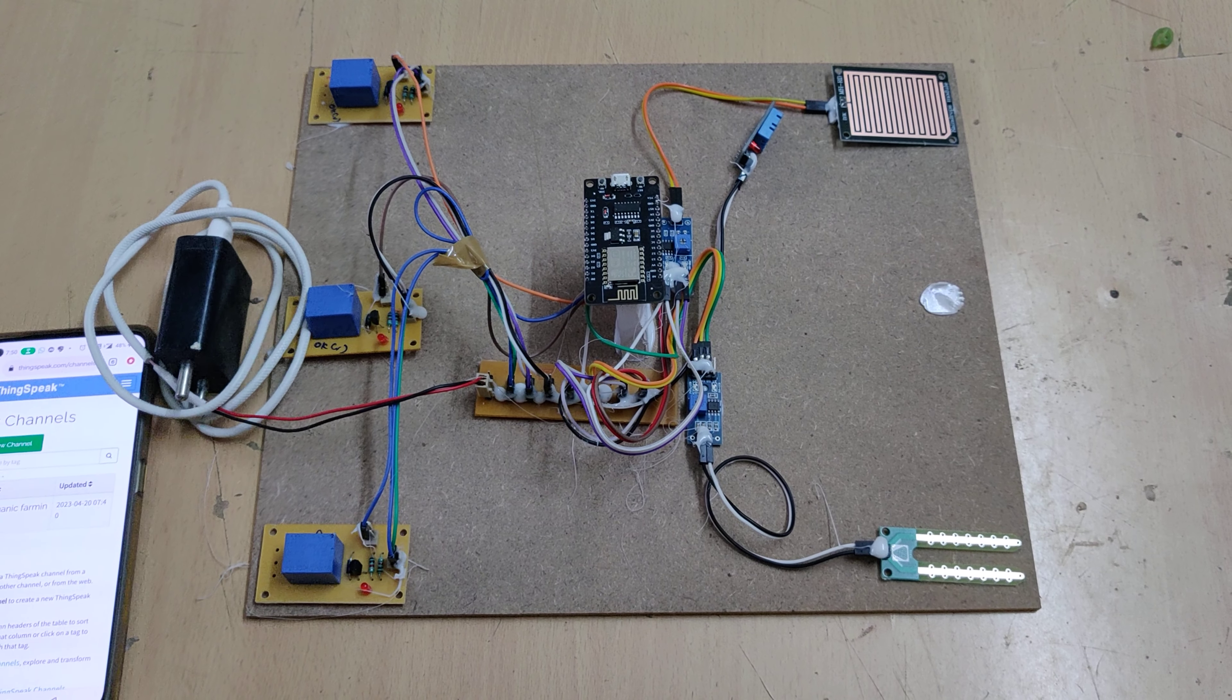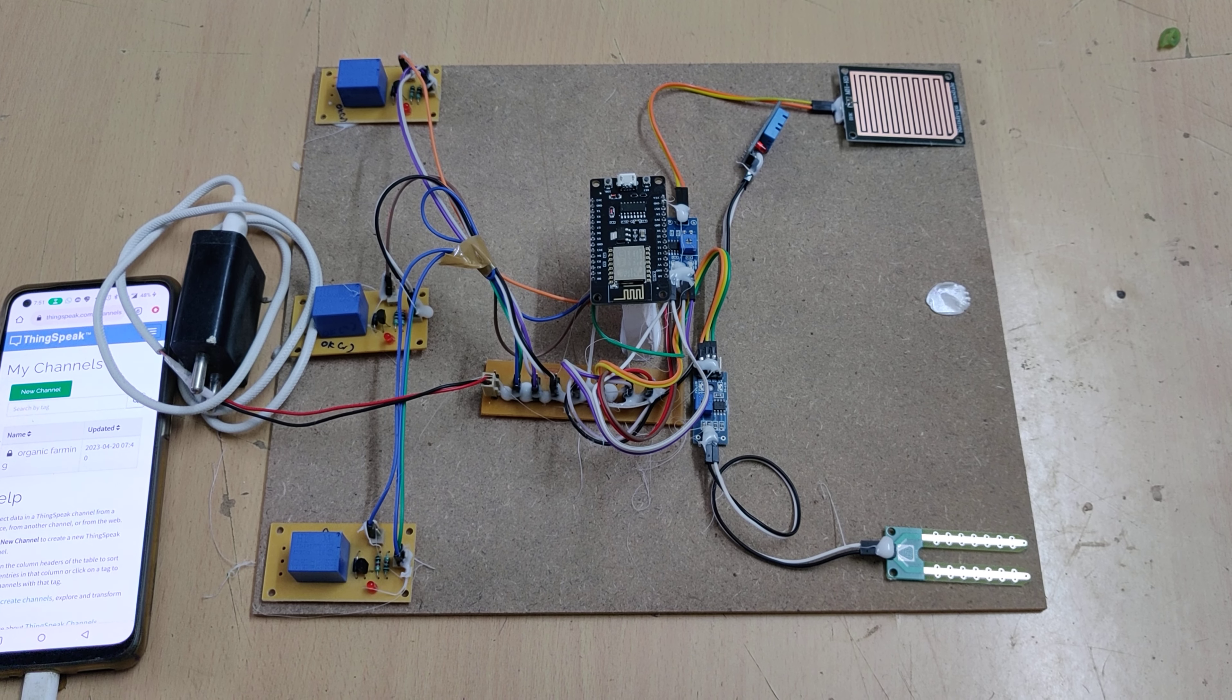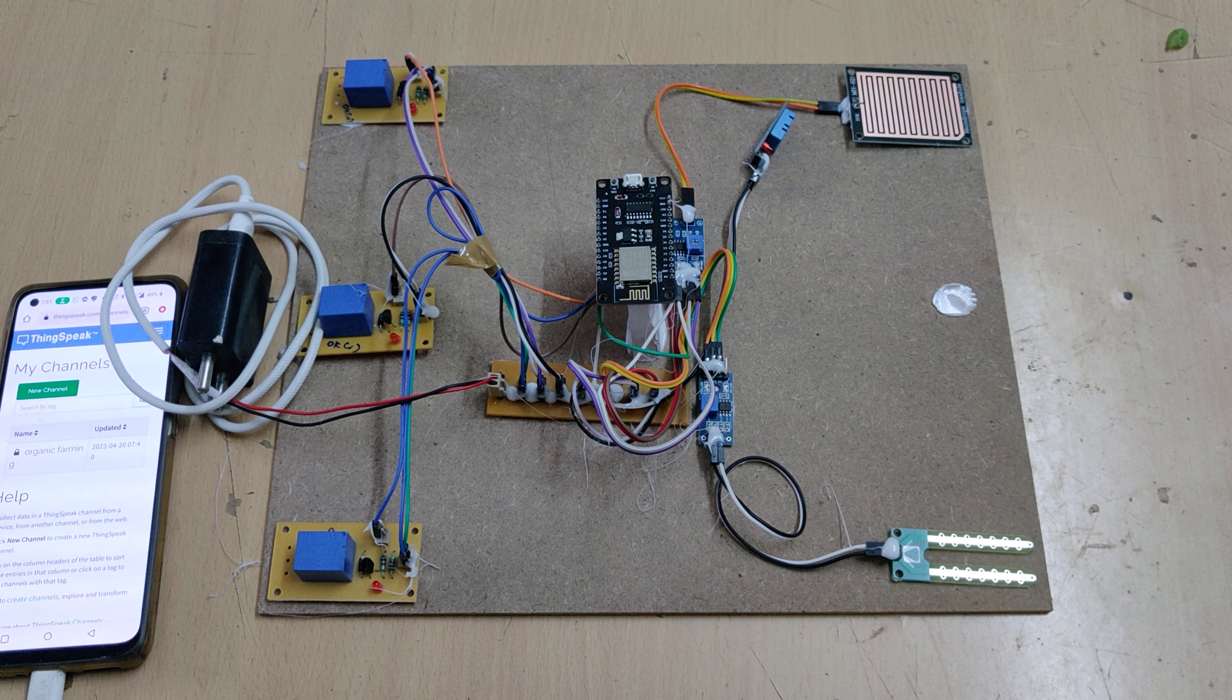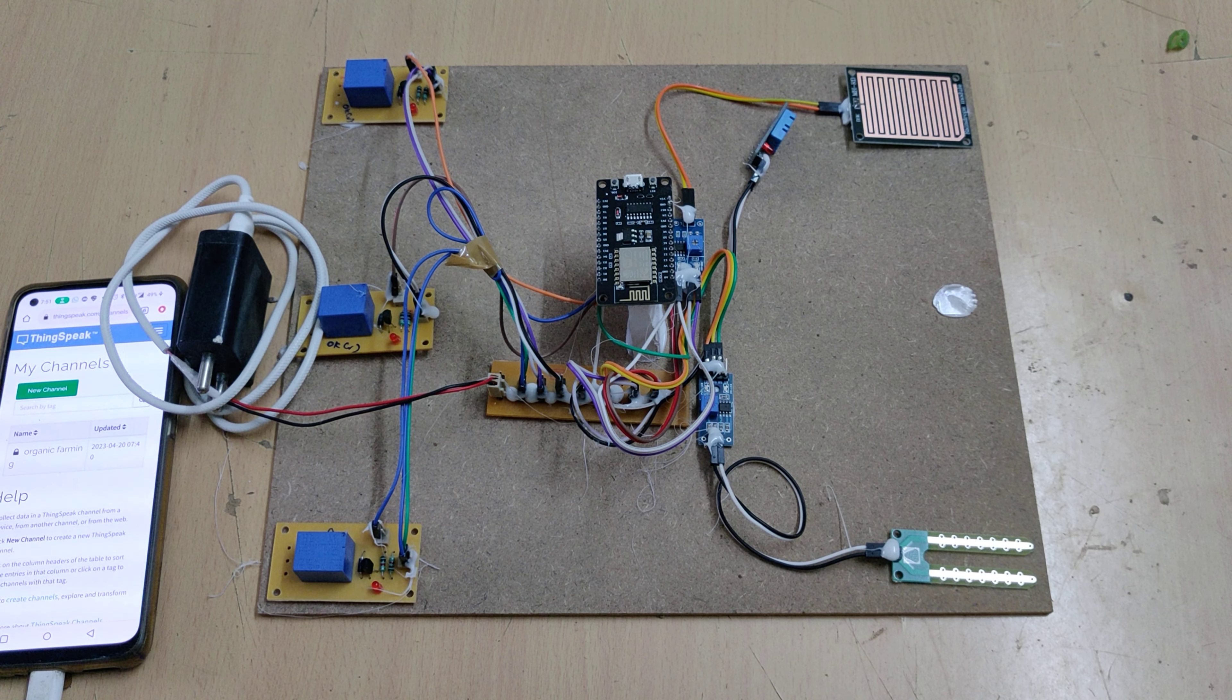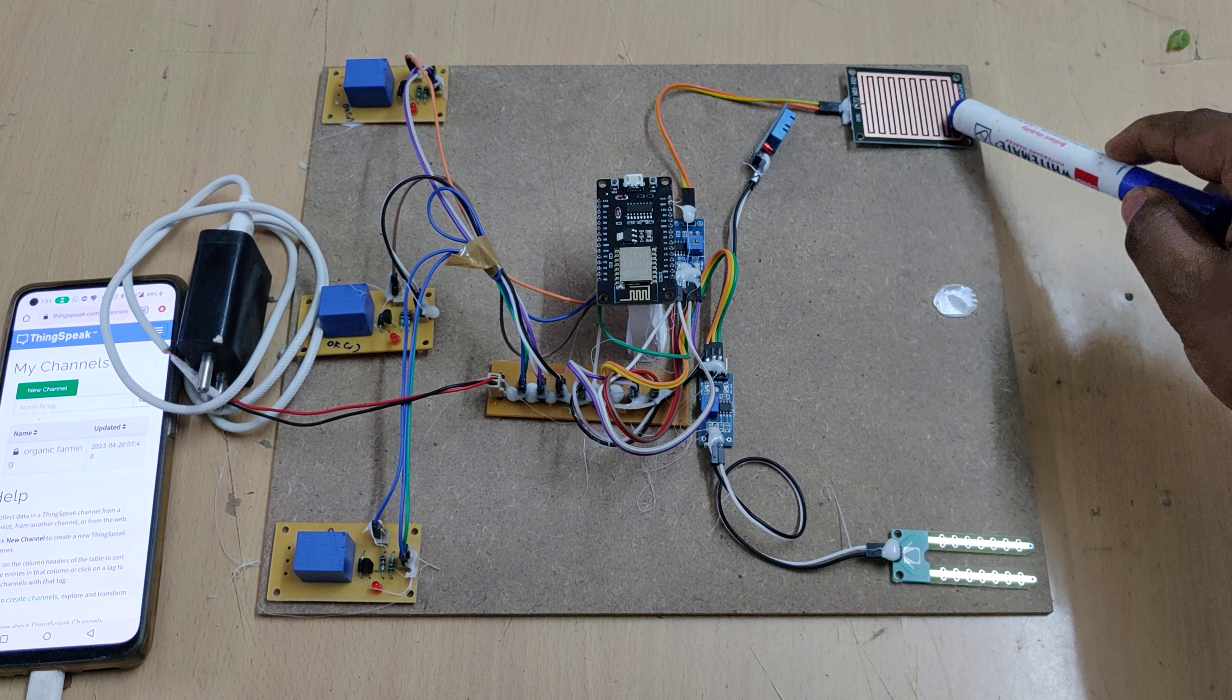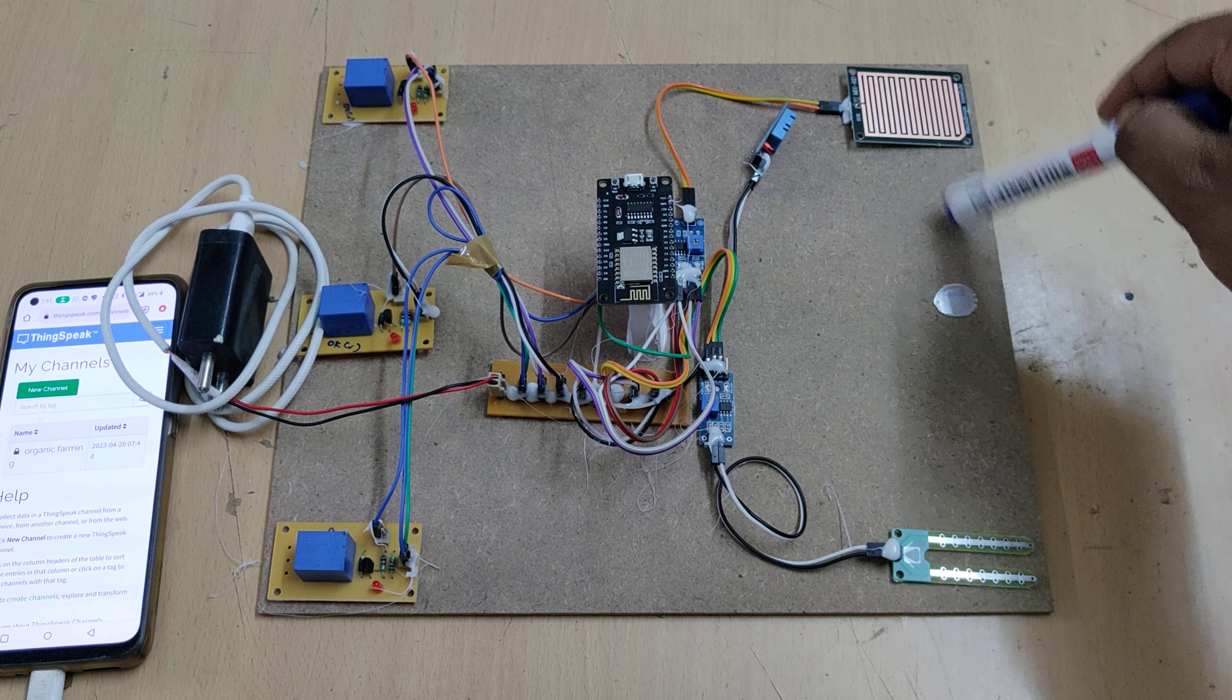Welcome to the project demonstration of sustainable smart organic farming using IOT and machine learning. In this project we are using three sensors to get four parameters. One is a rain sensor to detect the rain percentage from 0 to 100 percent.